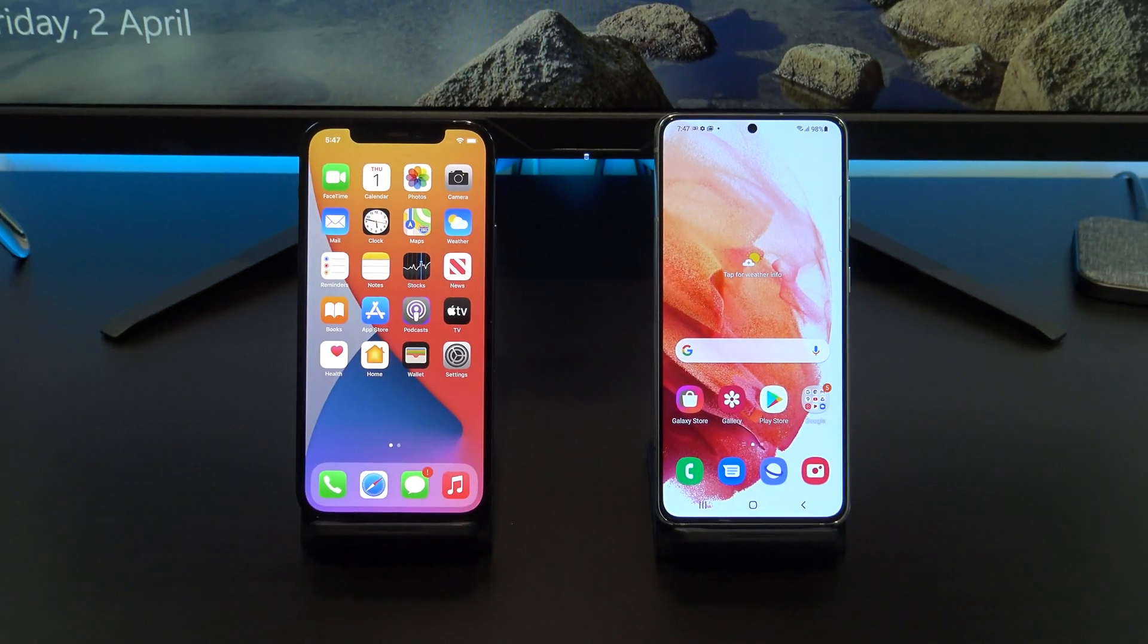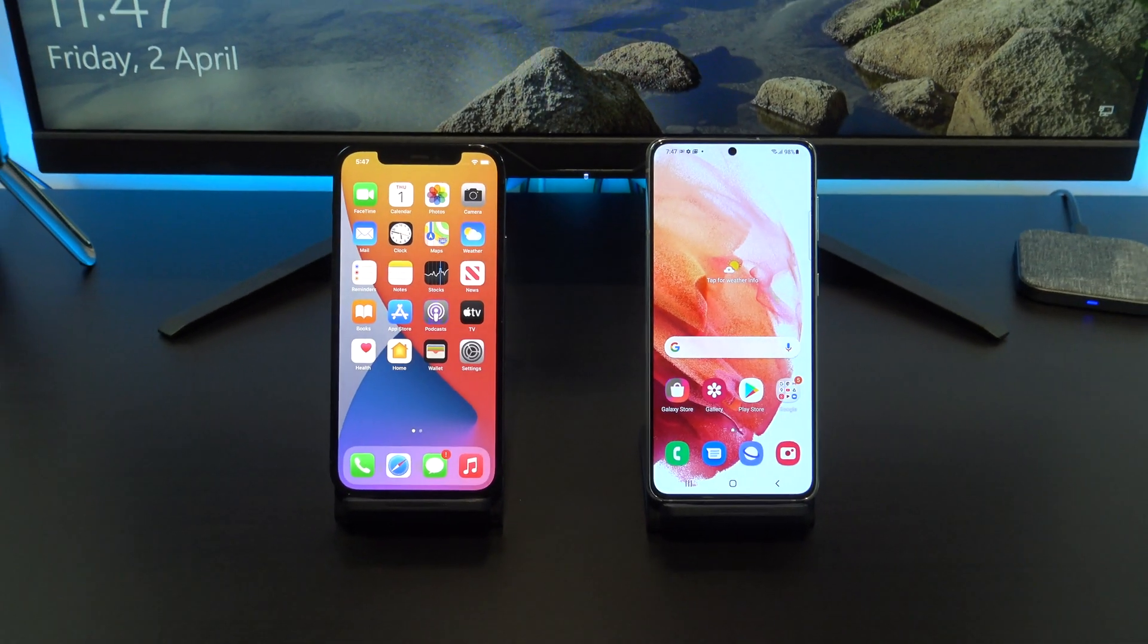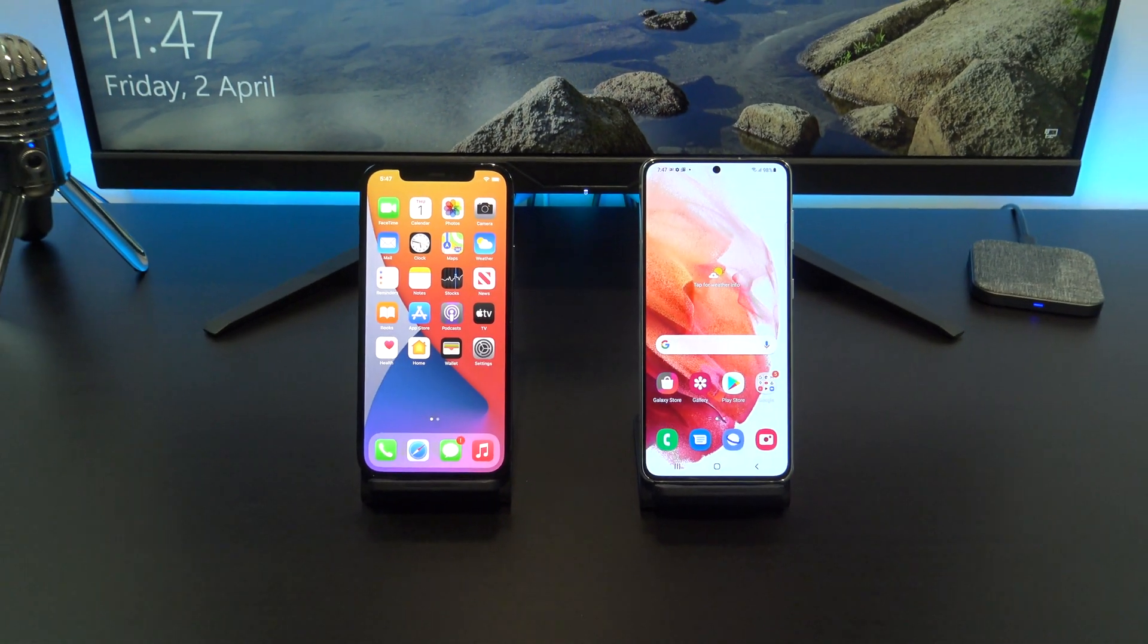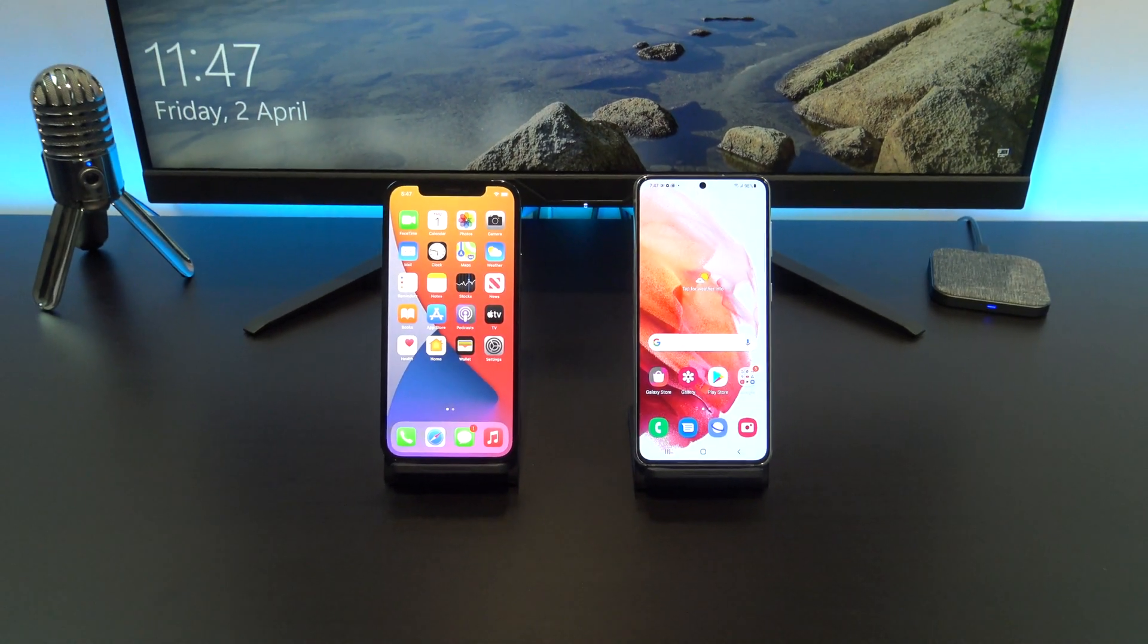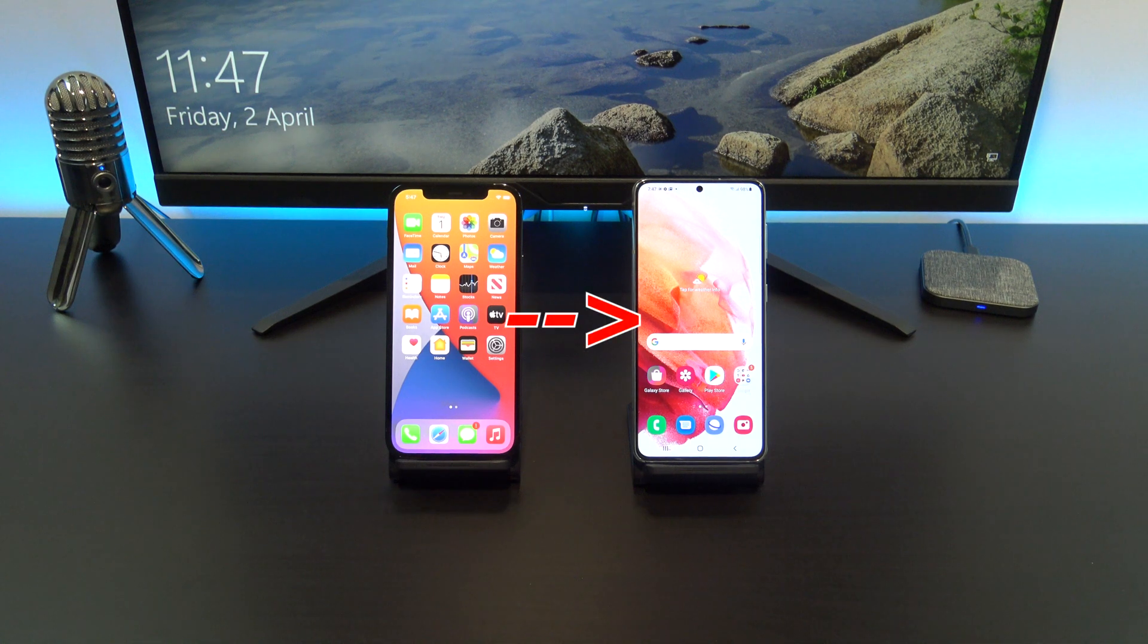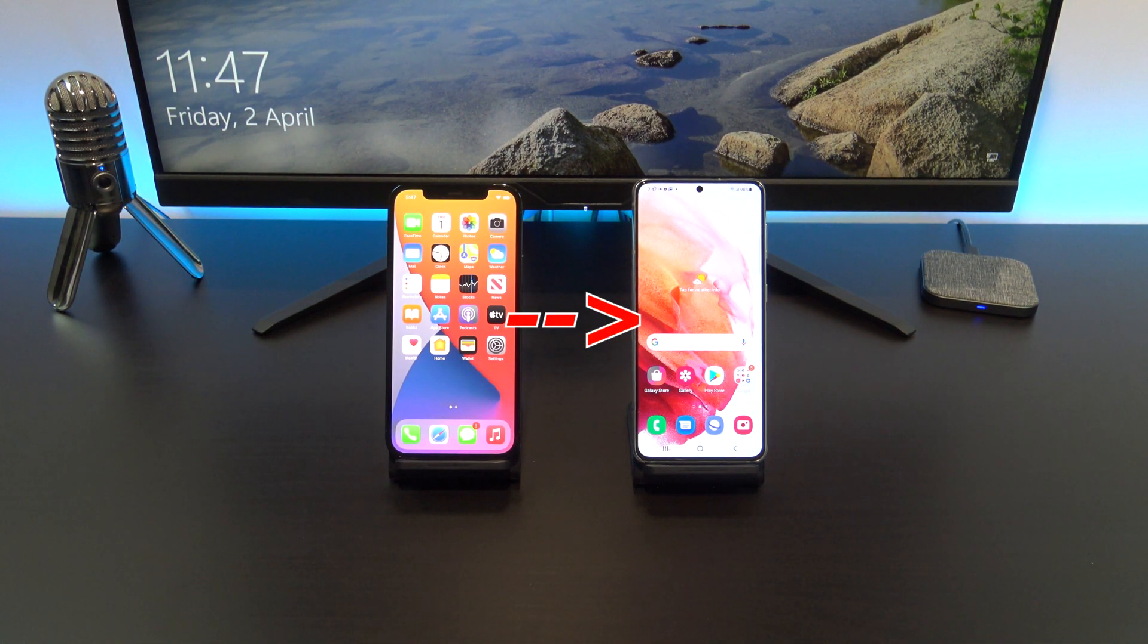Hi guys and welcome to 123MyOT. In this video, we will show you two free ways to transfer data from iPhone to Android.